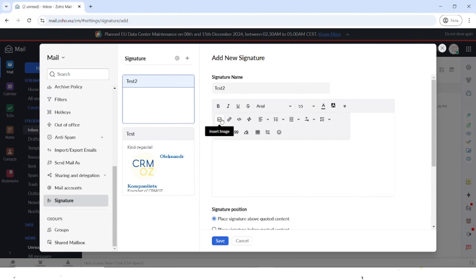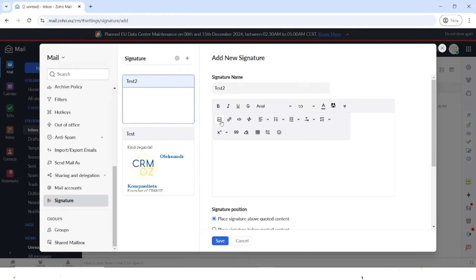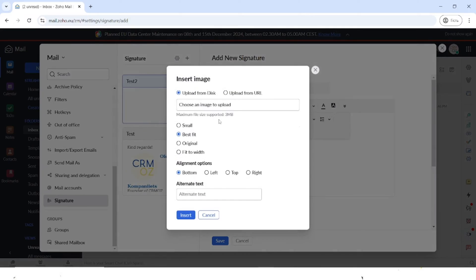To insert a picture, you have to go to the arrow, click on it, and here you will see the option of inserting the image. Let's choose the image. So let's choose our logo.